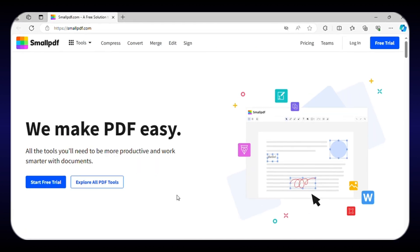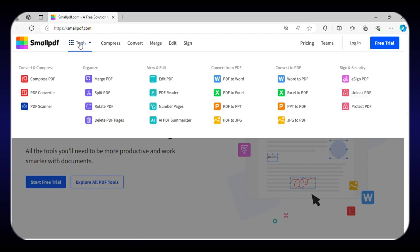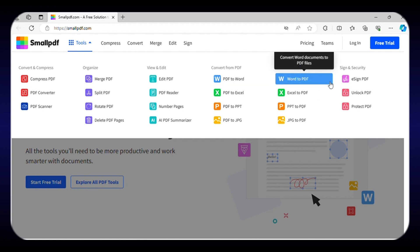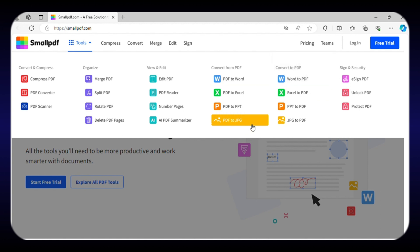On number two, we have SmallPDF, an incredible online platform that has revolutionized the way of editing PDF files. With SmallPDF, you can convert PDFs to and from various file formats such as Word, Excel, PowerPoint, and JPG, among others.